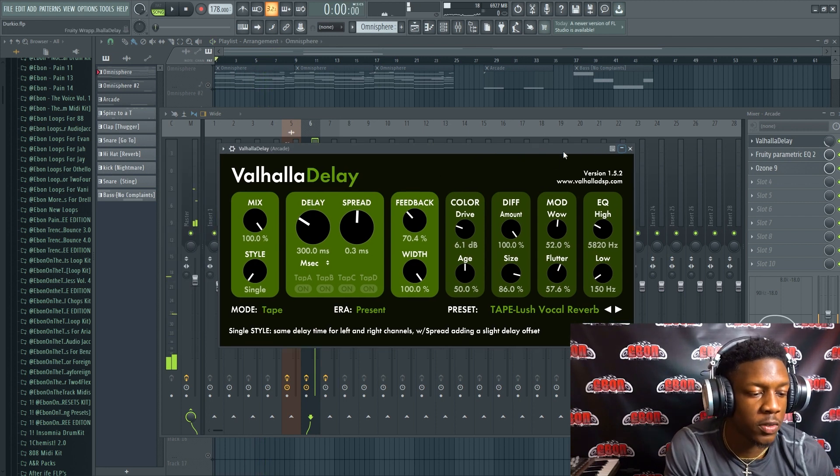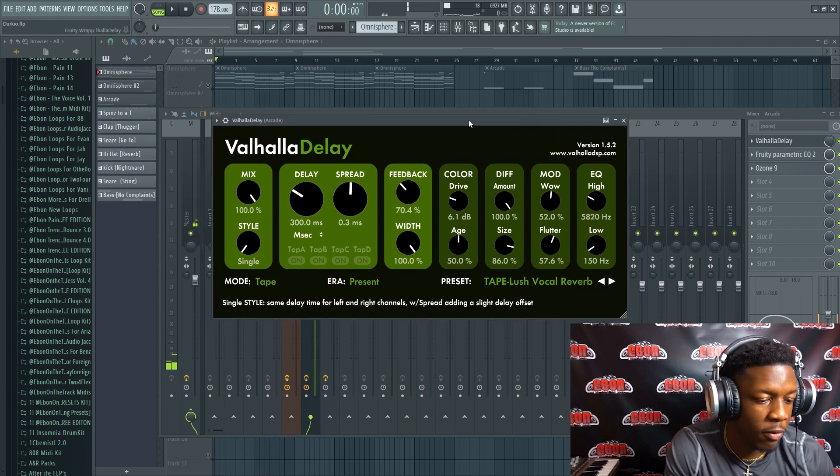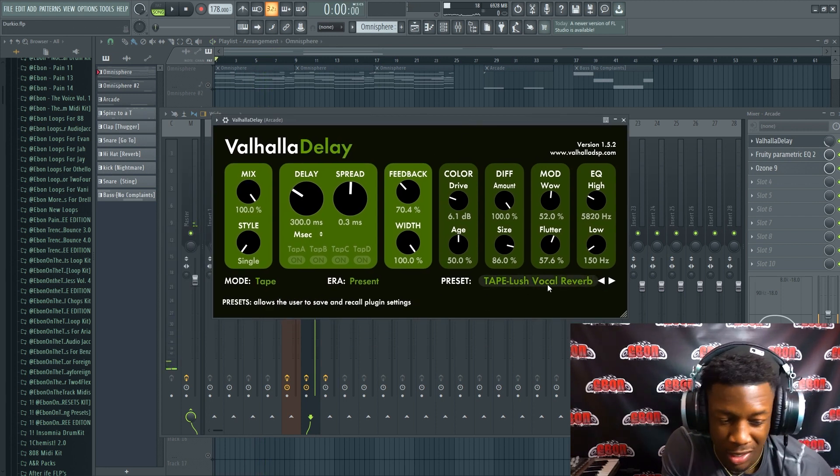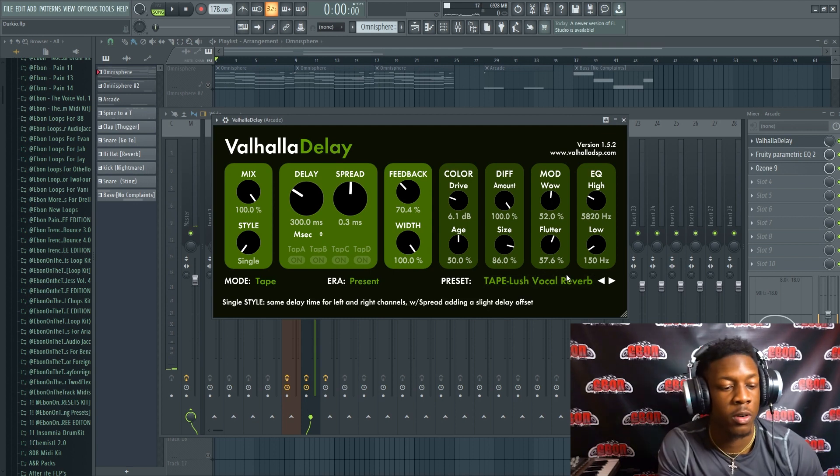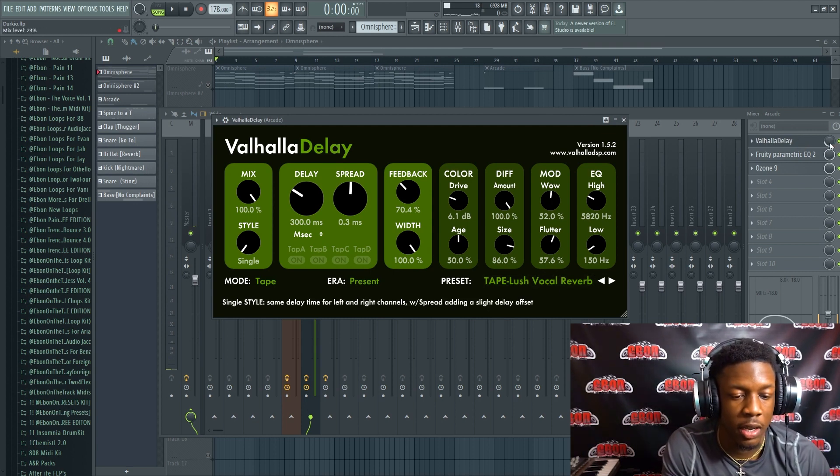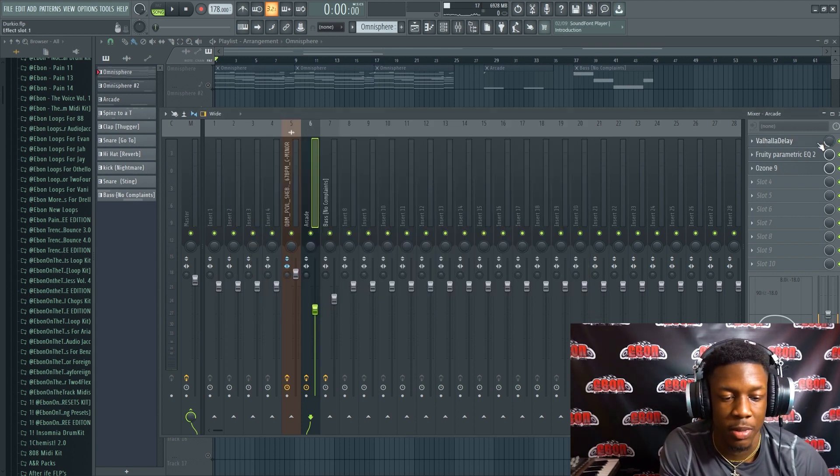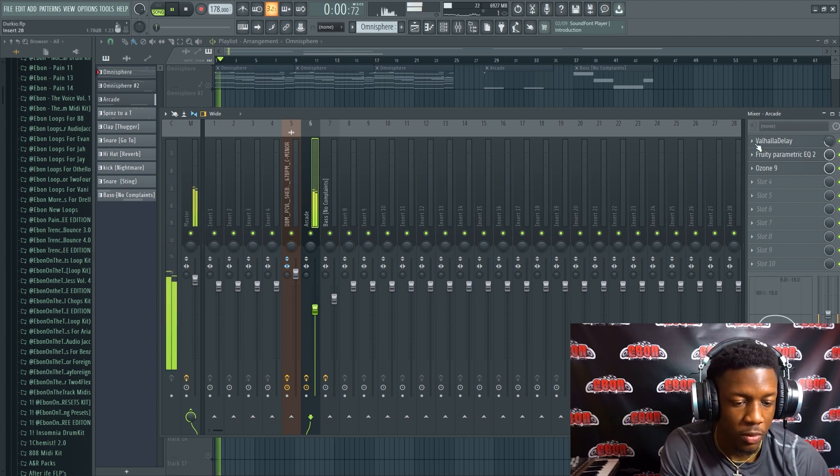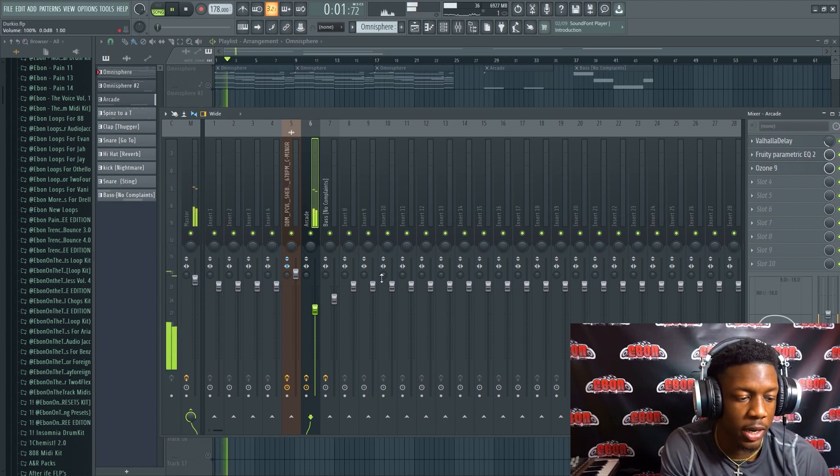A lot of people use Vintage Verb. I really prefer the Valhalla Delay lush vocal reverb preset. It's really fire, and if you turn it down to maybe like 25% on the knob over here, it really gives you that clean sound you're looking for in terms of reverb.